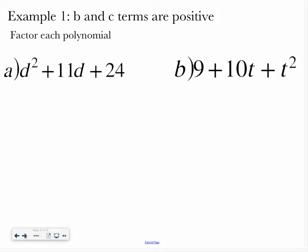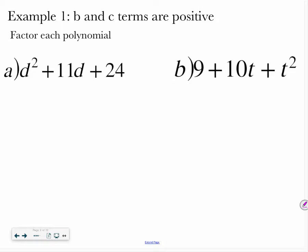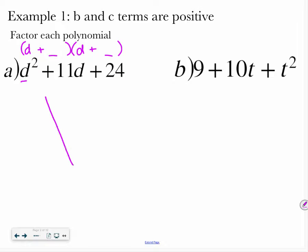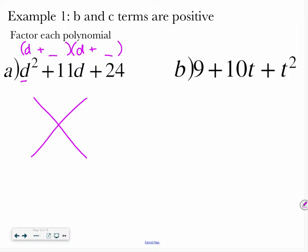So let's talk about our first example, when you have a b and c term that are both positive — positive b and positive c. One trick to do these problems: remember factoring a polynomial means we are going to write it so that we have our x's plus a number. I'm going to show you a little trick — if you make an X, and you take your b term and put it on the bottom with a plus sign, and your c term on top with a multiplication sign.